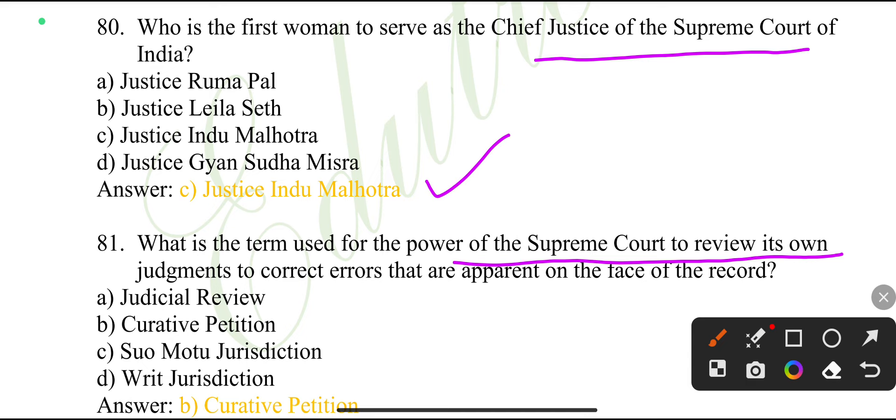What is the term used for the power of the Supreme Court to review its own judgment to correct errors that are apparent on the face of the record? Curative jurisdiction.